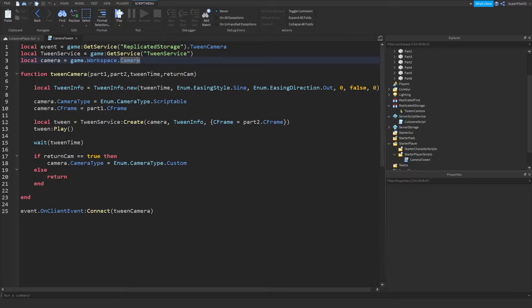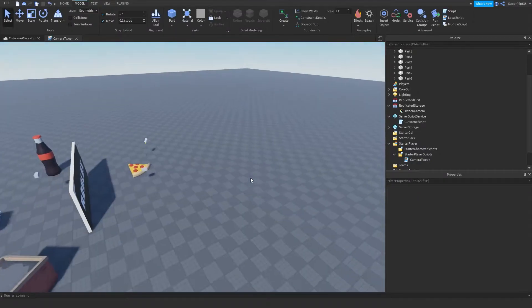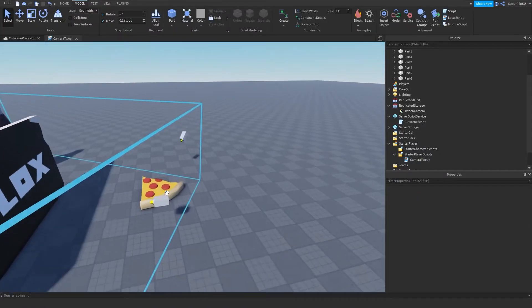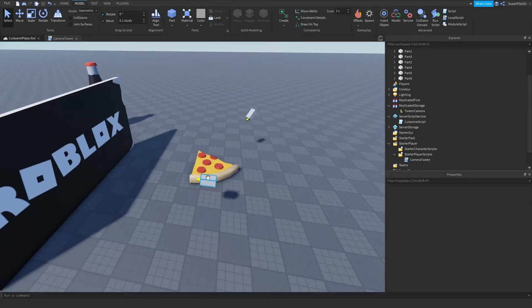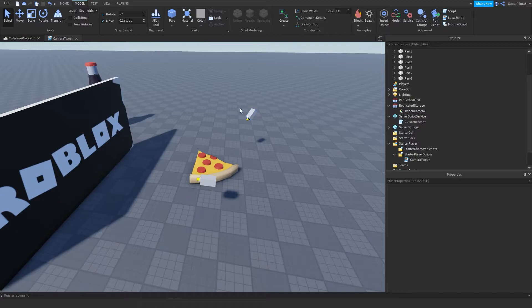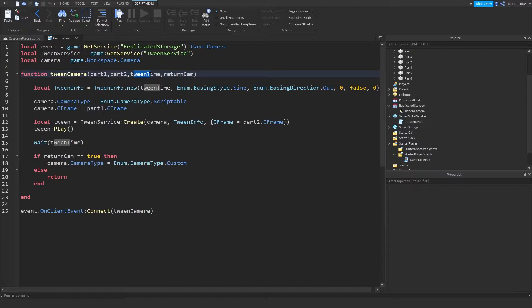And then I create a function, and it has a few parameters. So the first parameter is the first part, the part that it starts at. For example, for the first tween from this part to this part, this is part one, and this is part two, as seen right here, part one and part two. And then the tween time, however long the tween should take. And then return cam.